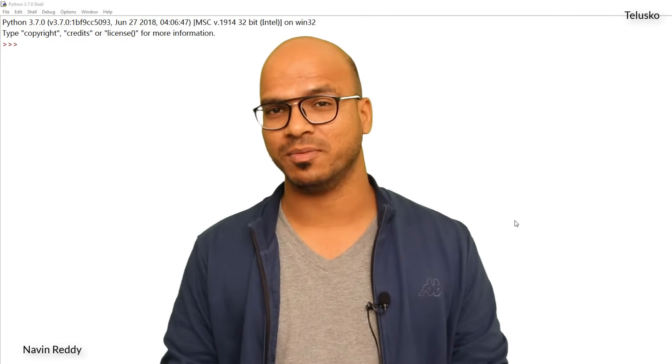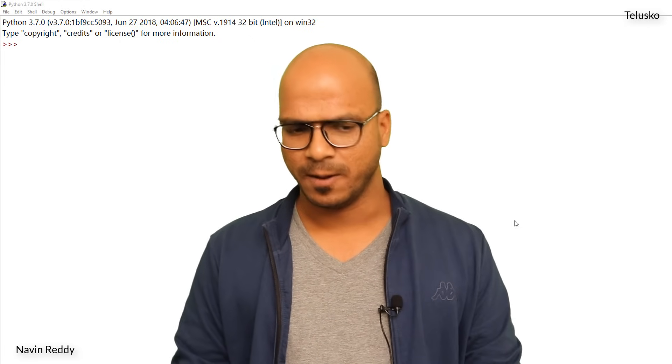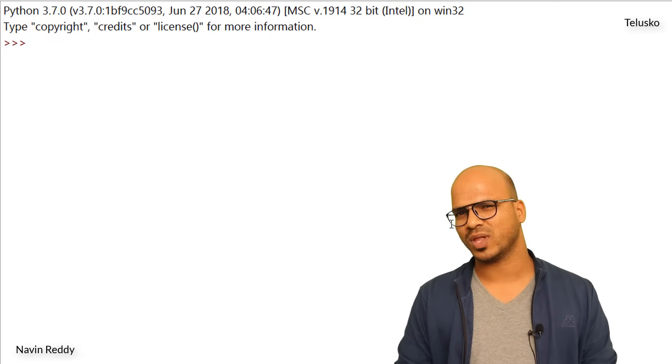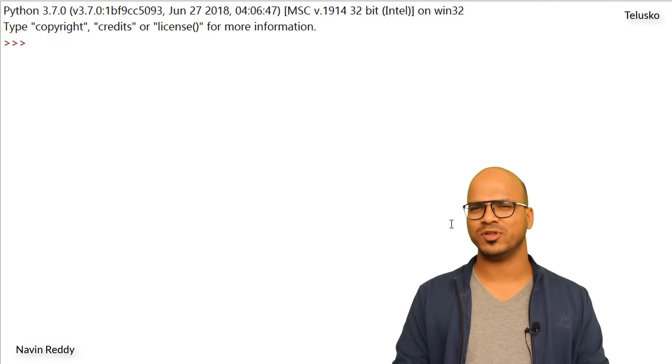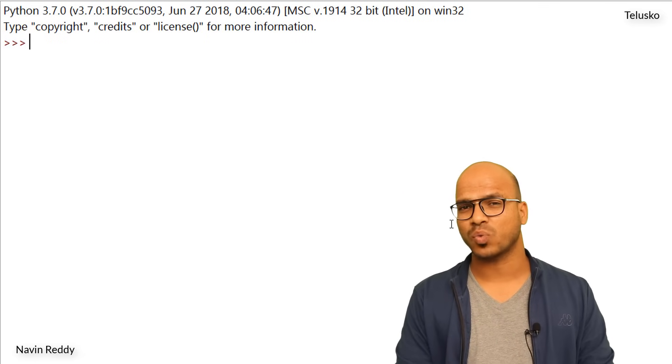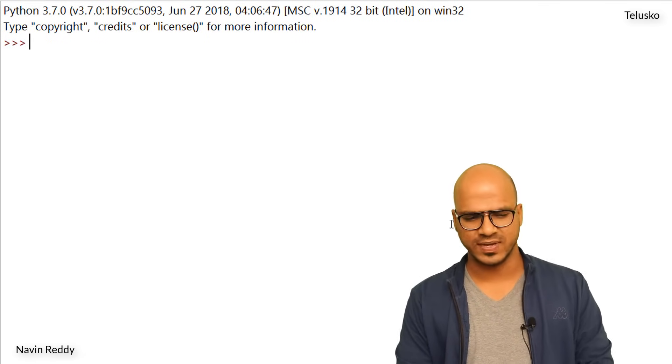So till this point we have seen a lot of stuff in Python and now it's time to look at mathematical functions. Now of course we can do that manually, you can find a square of a number, you can find a square root of a number, but we can use mathematical functions, so why do it manually.